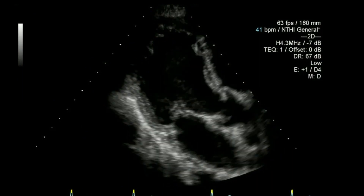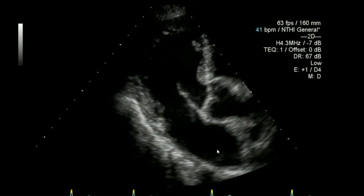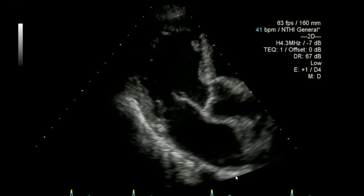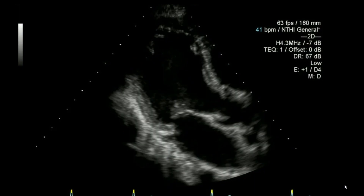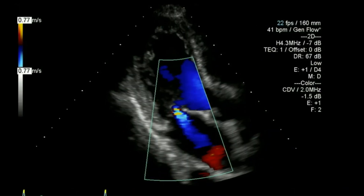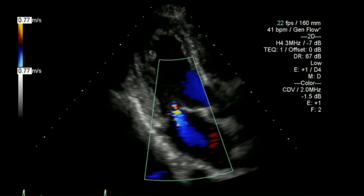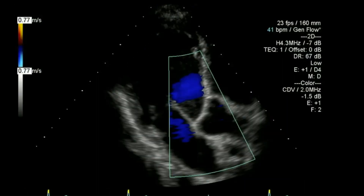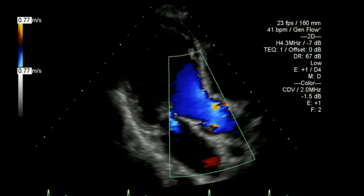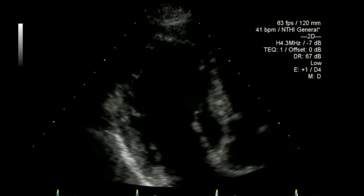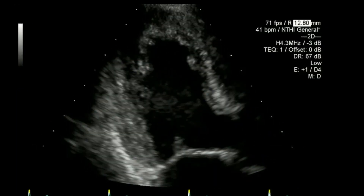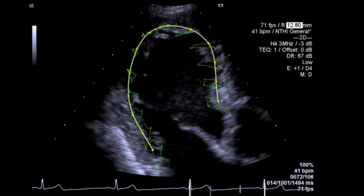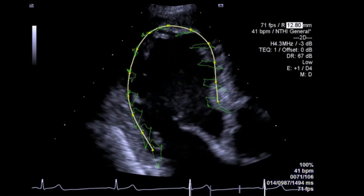Rotating around into the apical long axis view — again one to two centimetres behind the heart with sector width narrowed so I can still see all the structures I want but to maximise frame rate. Looking at colour flow for mitral regurgitation, then moving my colour flow box across to focus on aortic flow. I've also zoomed up a bit closer to maximise image quality for measuring global longitudinal strain.